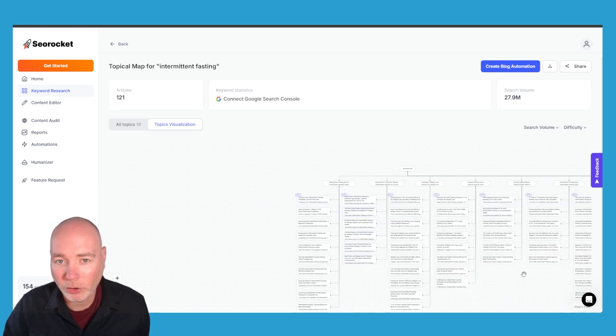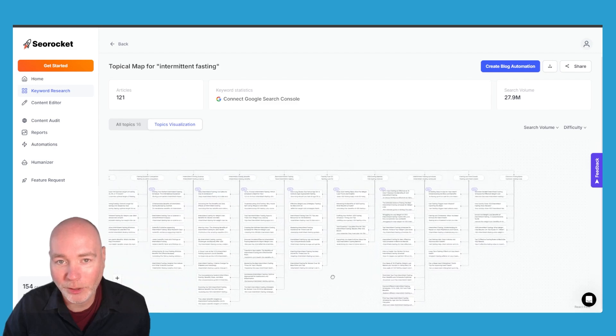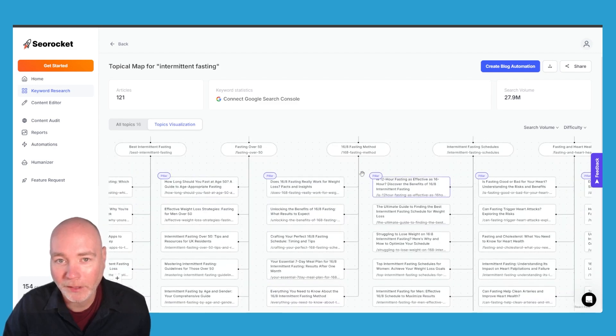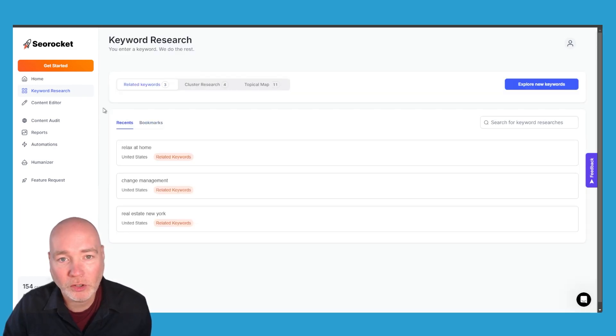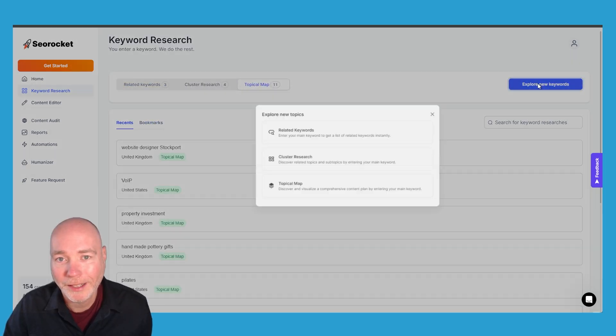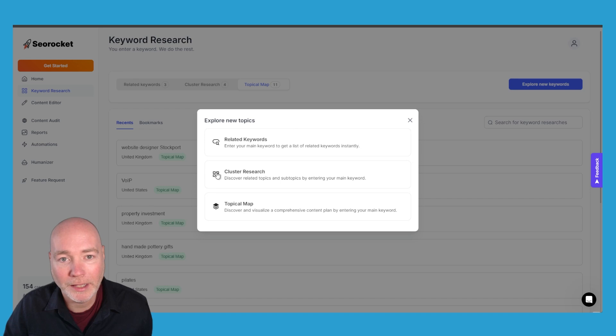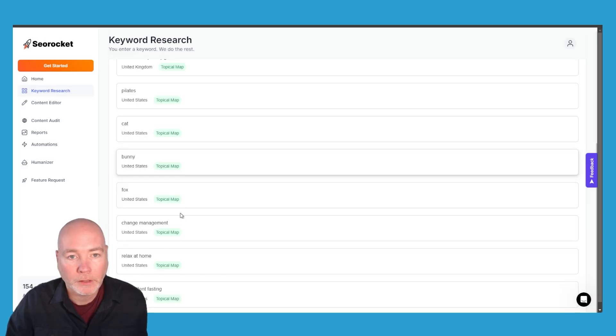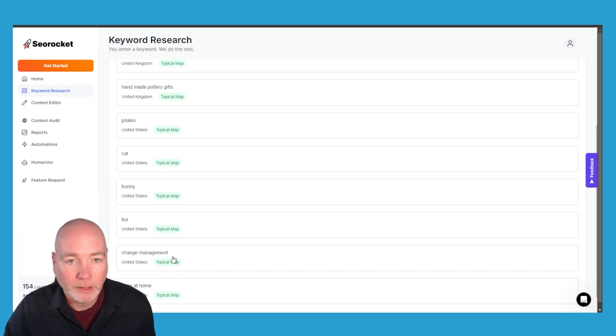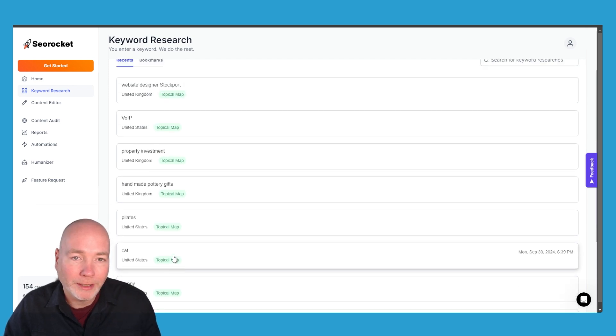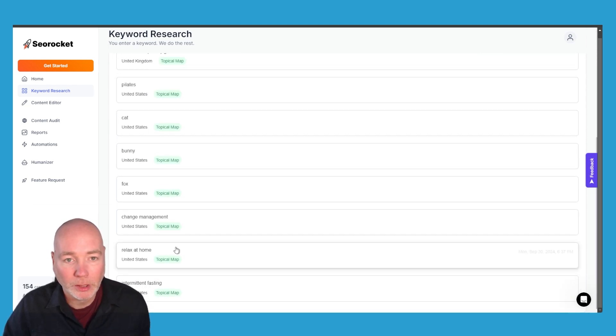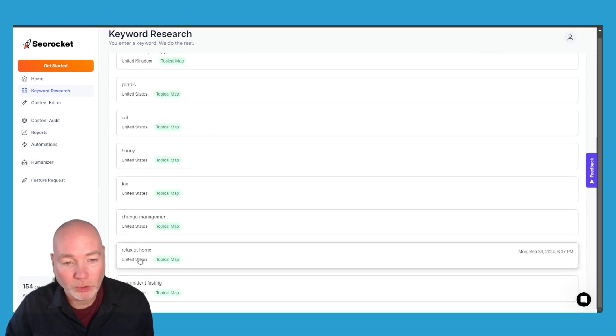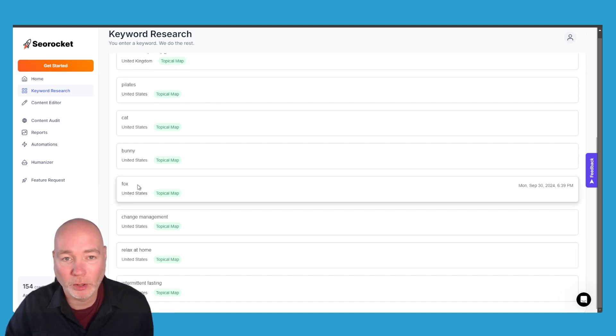So you can see there's a lot has been done there and it doesn't take too long to do so all you have to do is select the type you want and give it a keyword. As you can see I've been experimenting with a range of different keywords to test this out and you're perhaps unsurprised to know the more specific the keyword the better the topical map.